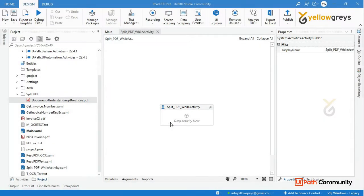What we want to talk about in this video is how we split multiple pages in a PDF file. We can do a different kind of logical approach in this particular method. First, we have a while activity. We need to split the activity in a PDF. We have a basic method and a few activities.